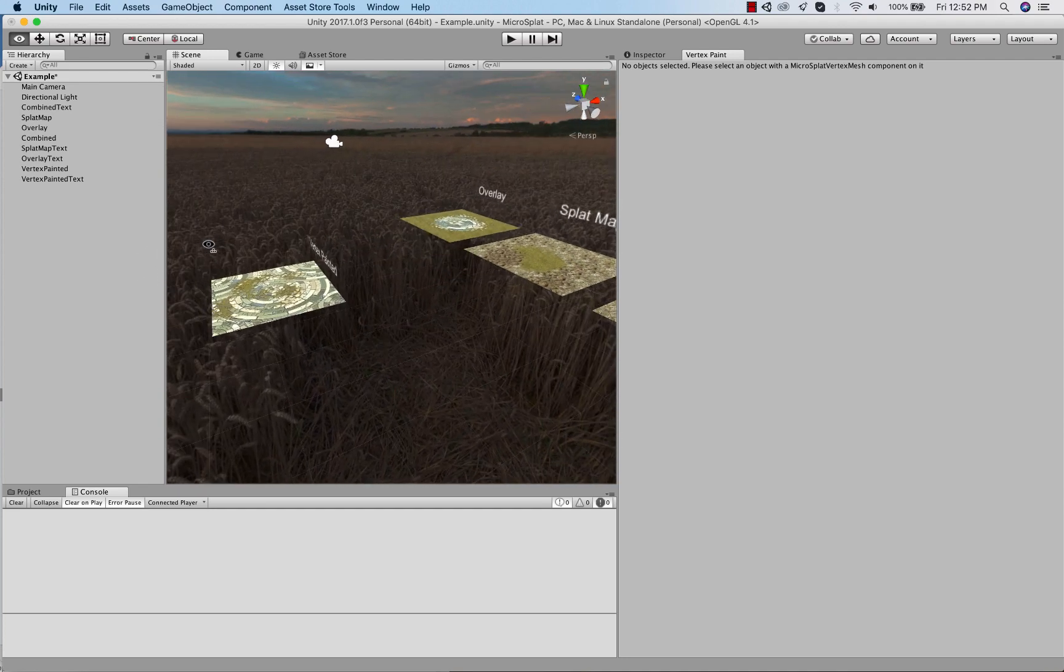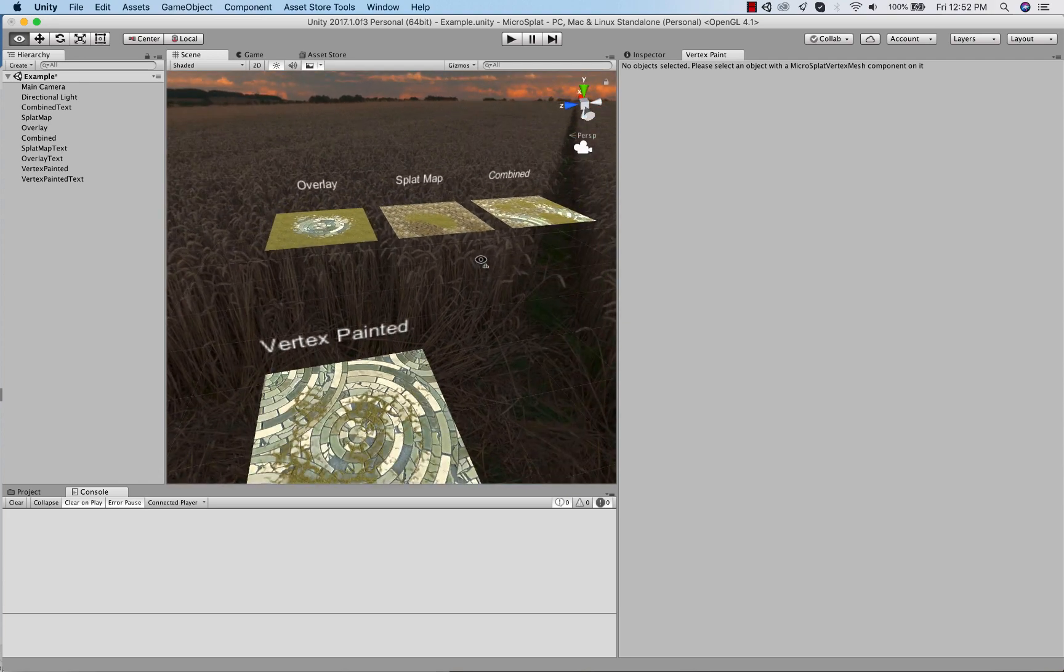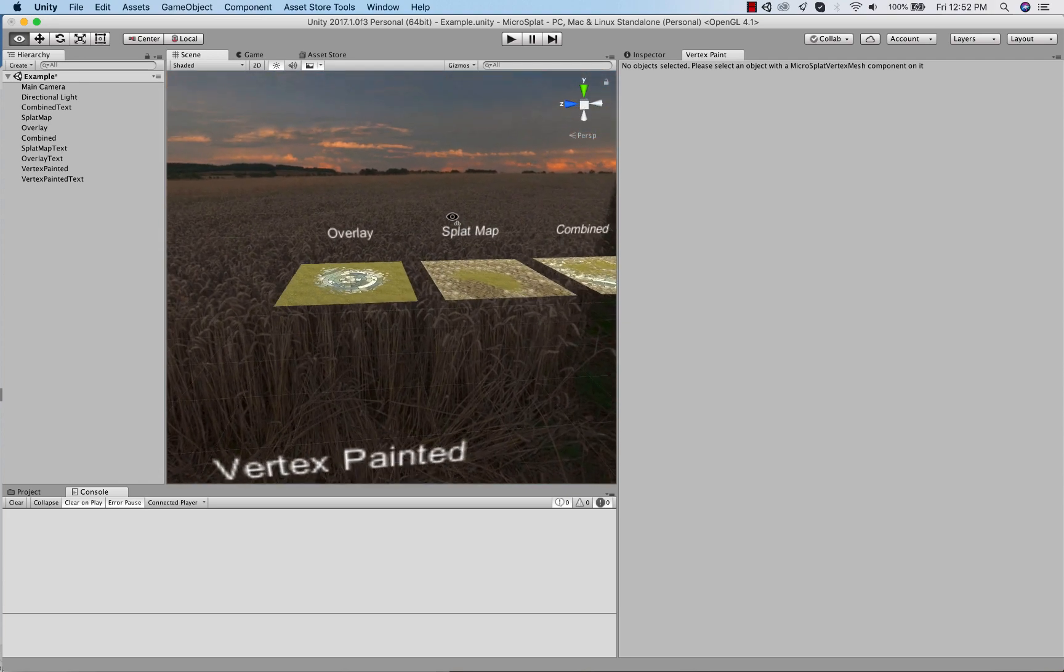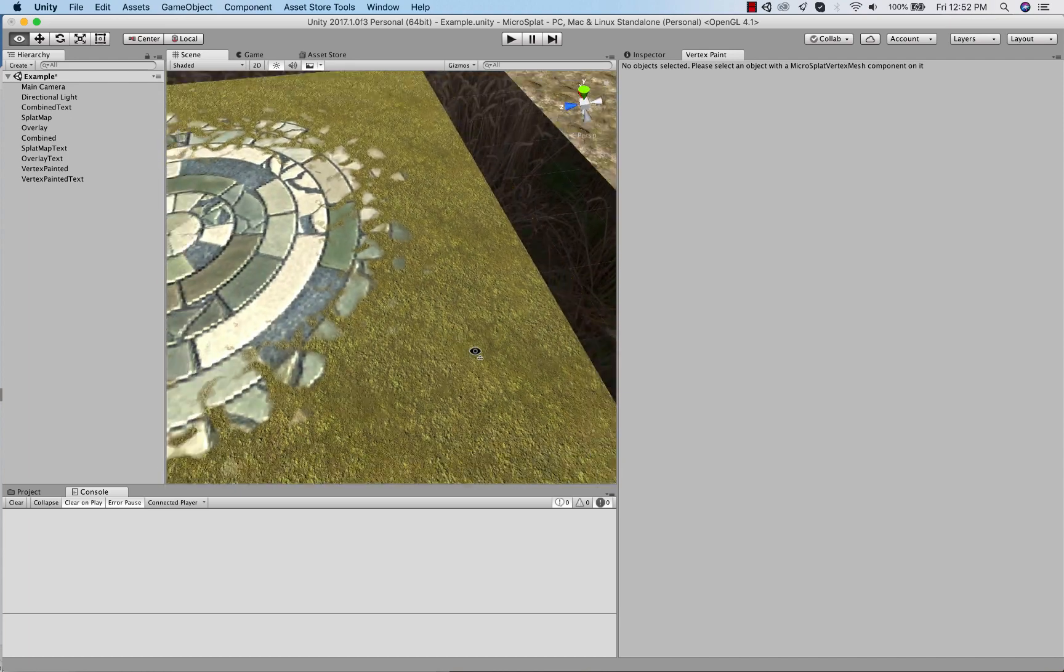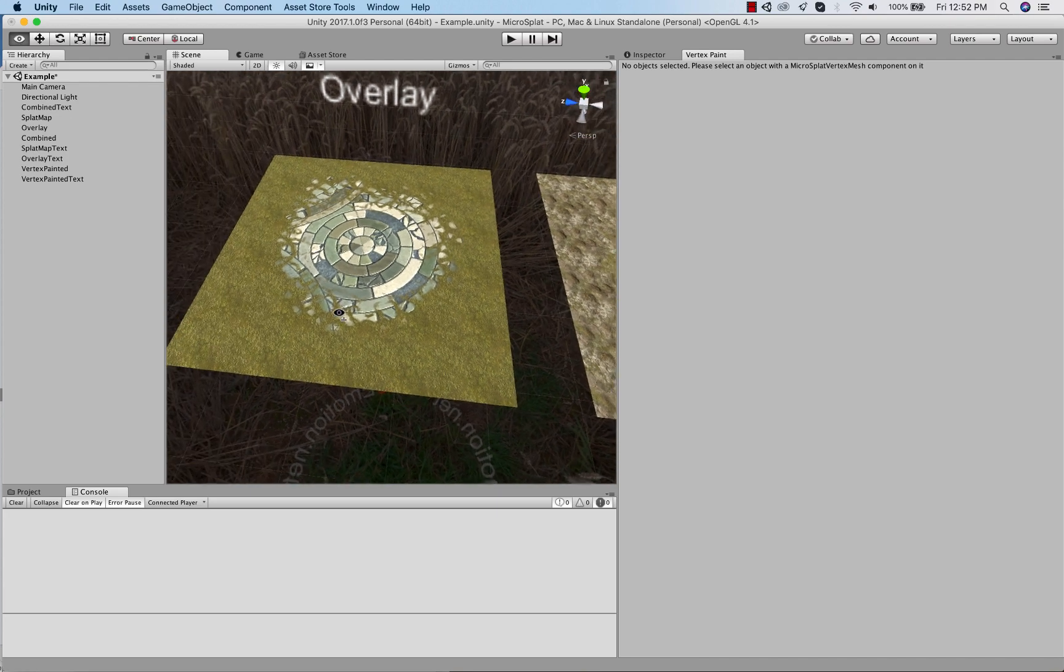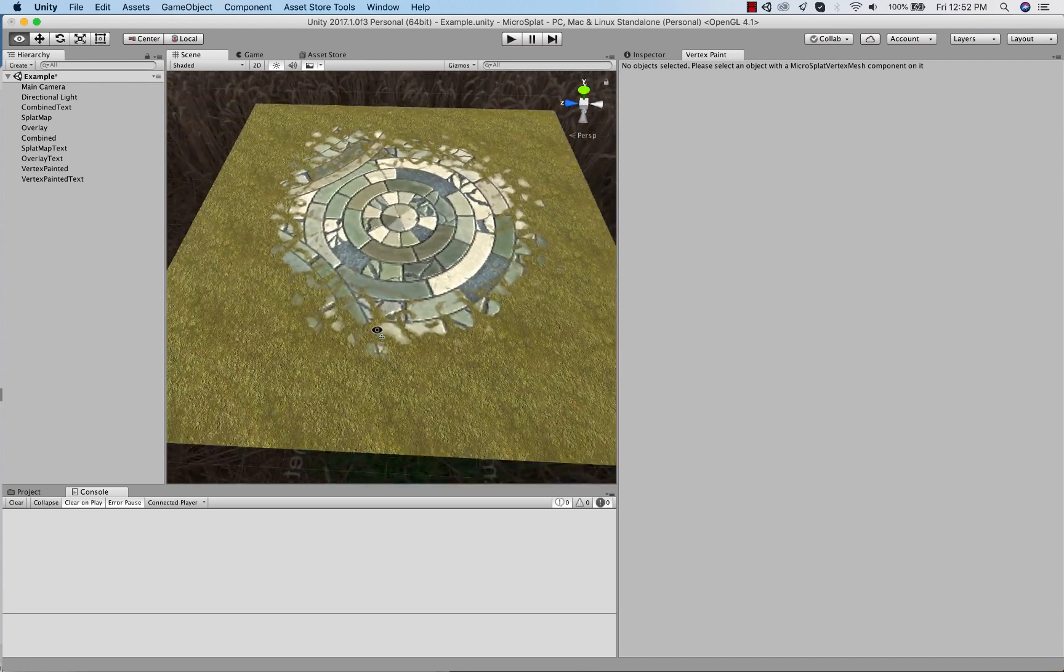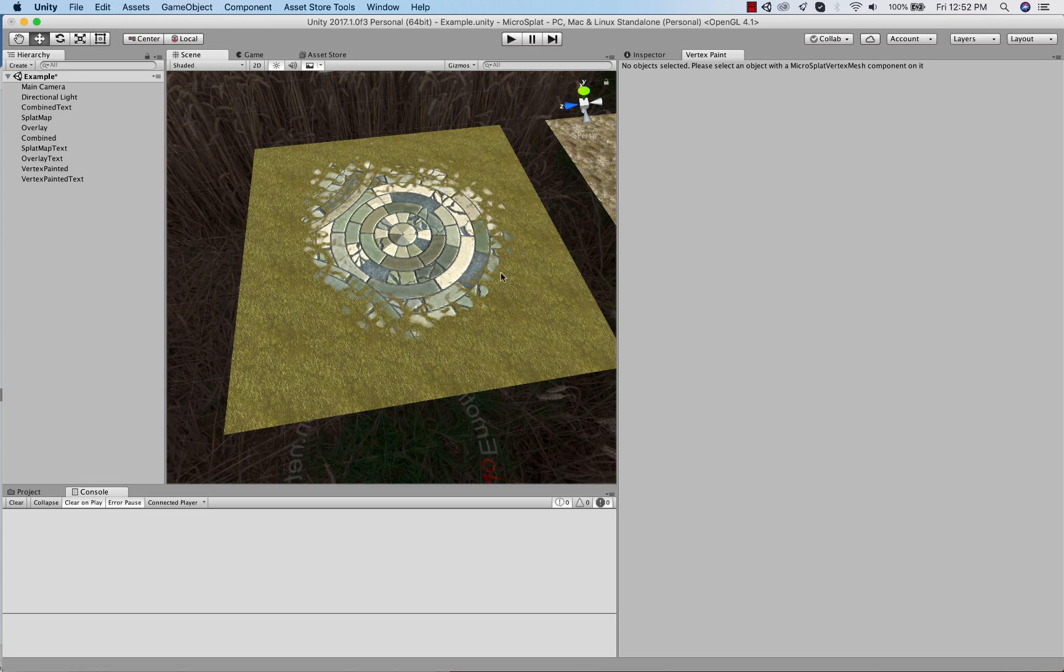The same modes are available for the vertex painting workflow. So you can have an overlay, splat map, or combined. So why would you use vertex versus texture backed? The advantage of texture backed is that if this was a quad, I could have lots of resolution on here because I can have a 256 by 256 texture and paint as detailed as I like.